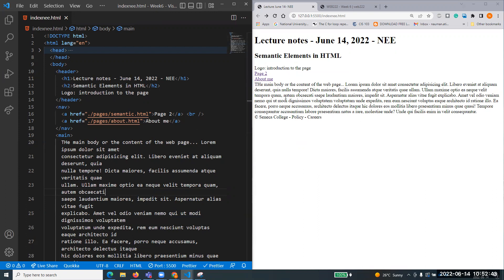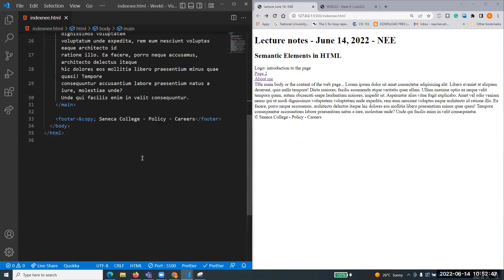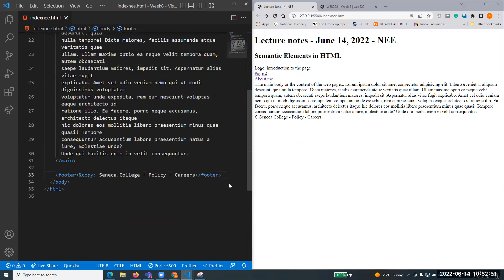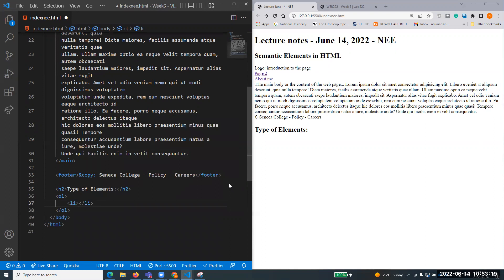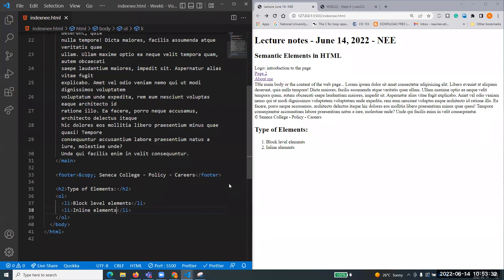Now let's talk about generic containers. I'll make another H2: 'Generic Containers in HTML.' First I want to discuss types of elements. There are two types: the first type is called block-level elements, and the second type is called inline elements - or inline-level elements. This is a very important concept.